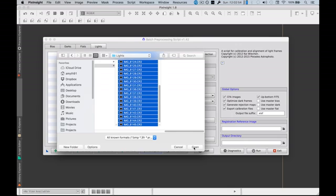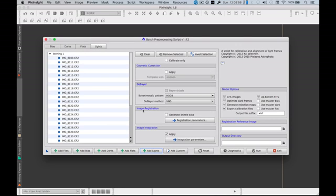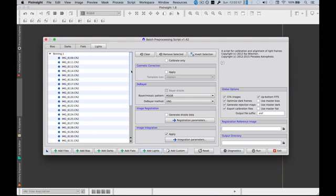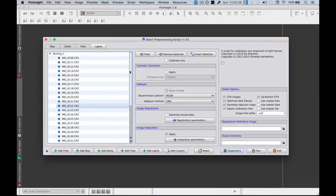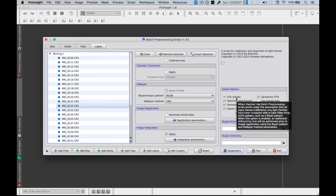And click OK. Now because these images were taken through a DSLR camera I will have to go and say it's a CFA. These are CFA images.